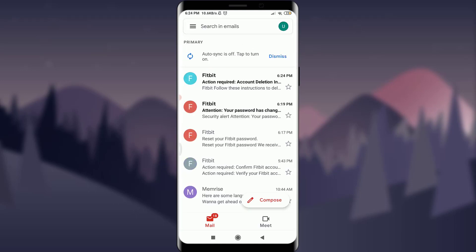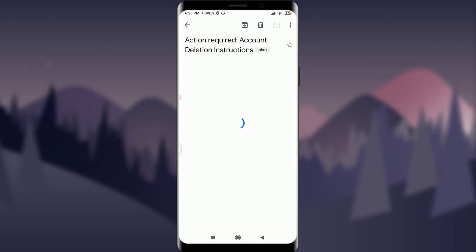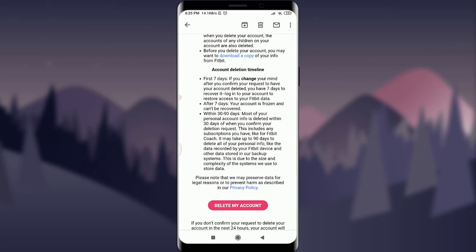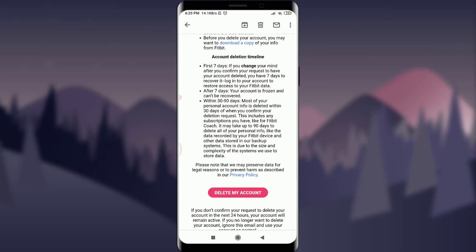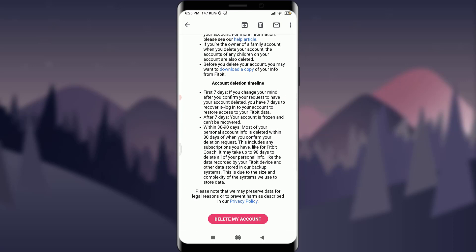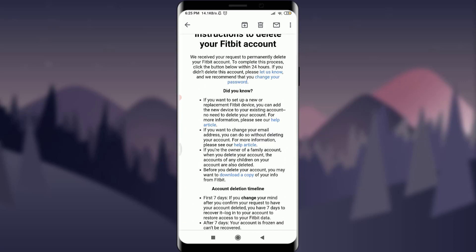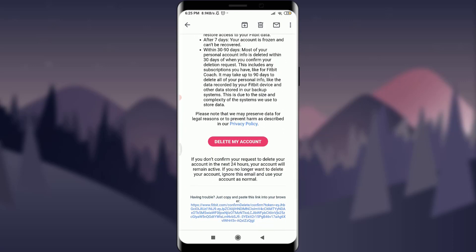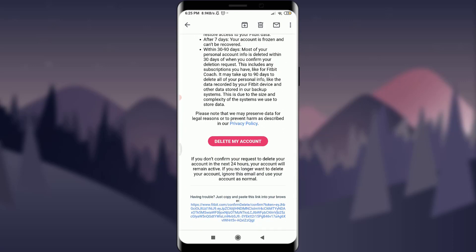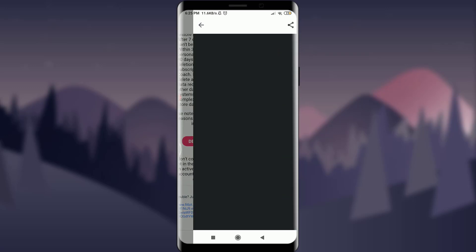You can see that you have a notification from the Fitbit app itself for account deletion on the top. Tap on it. Scroll down. If you are ok with all of the terms and conditions, you can tap on delete my account with this pink background.